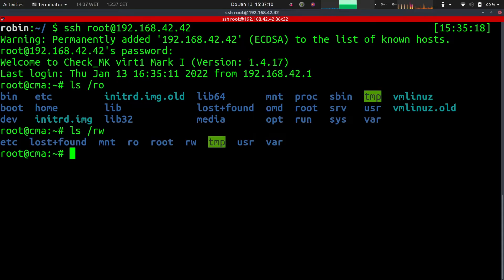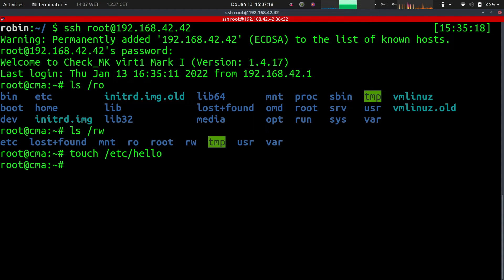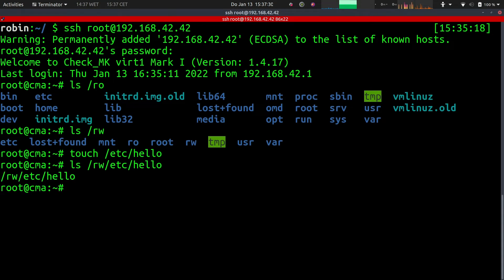The appliance copies the original file to /rw and changes it there. The operating system has a layered file system where the changed file appears at the right place in the root file system. So if you create a new file or change a file, it's always done in the /rw file system. For example, if we create a new file in the /etc directory, the file /etc/hello is actually physically created at the mount point /rw/etc/hello. The file exists now, and /ro is unchanged.